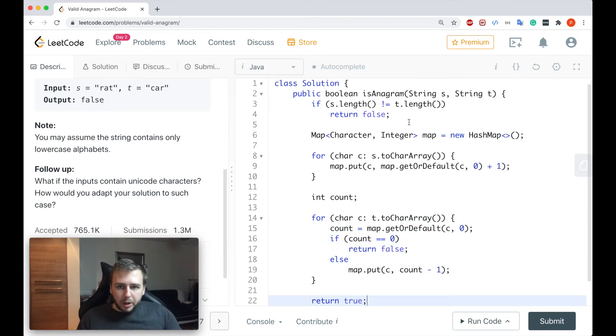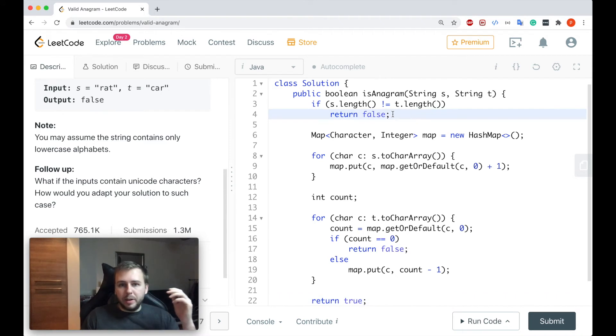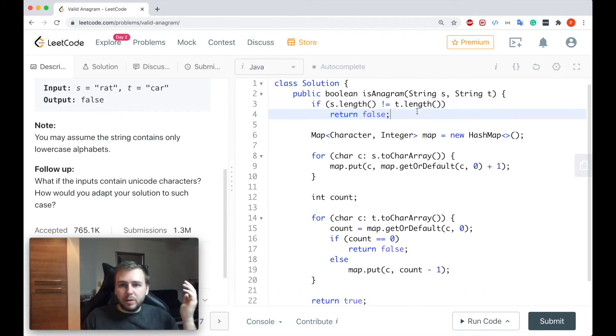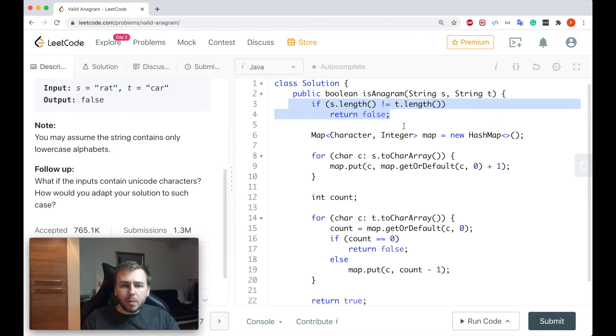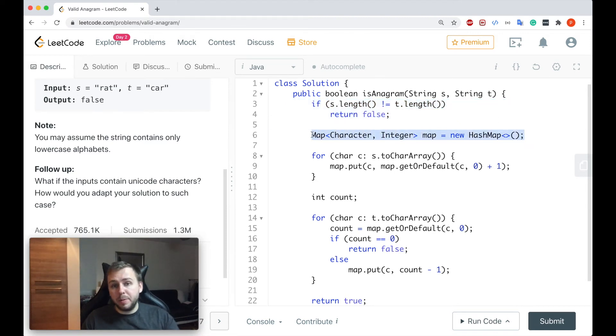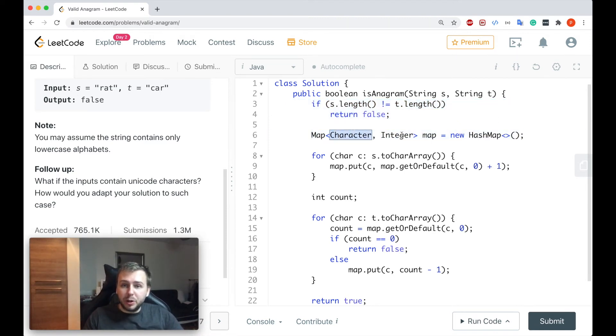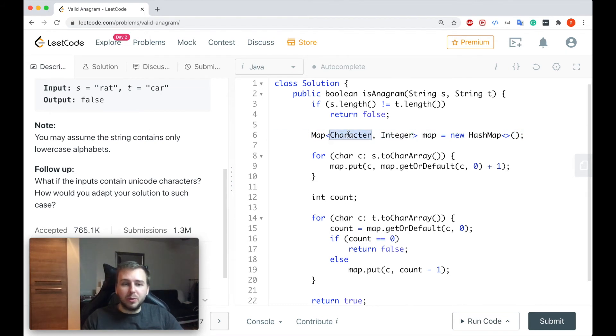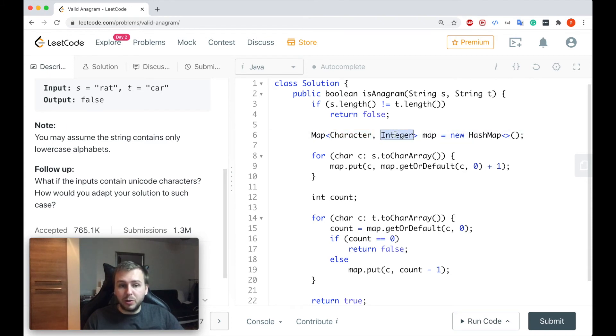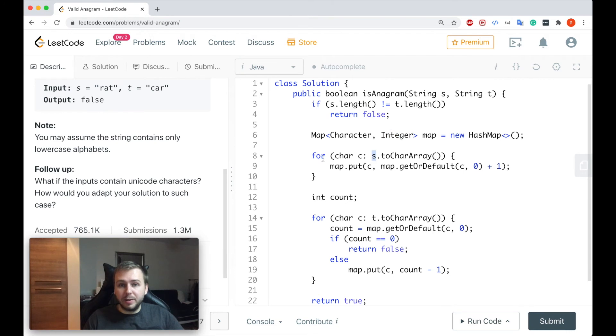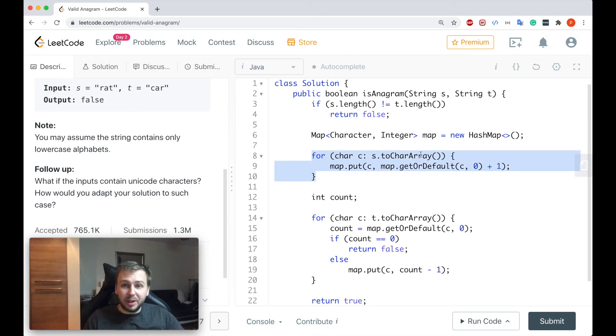Okay dokey guys so what do we have here, basically the same base case. If two lengths are not the same we just return false because it means that it's definitely not an anagram. After that we create the hash map with the key character and the value integer, so character to store each unicode character which we might have, and the counter, basically the integer, to count how many times we see this character in the string s.